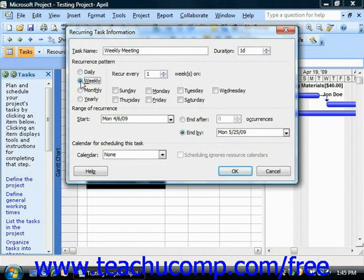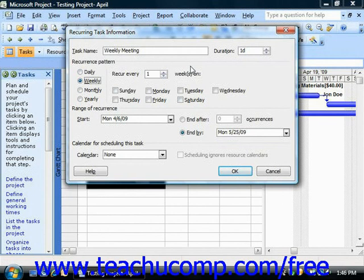Note that the options could be daily, weekly, monthly, or yearly. And once you've selected an option there, then to the right of it, set your specifics for that particular option. So here I'm going to have a weekly meeting recurring every week on Monday.